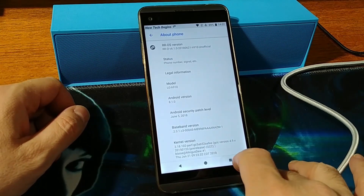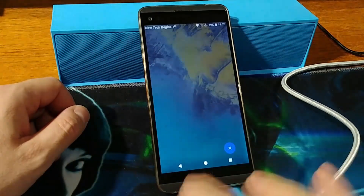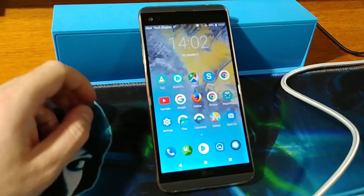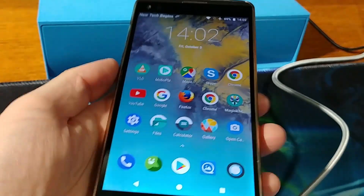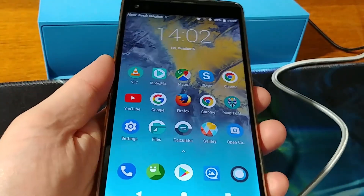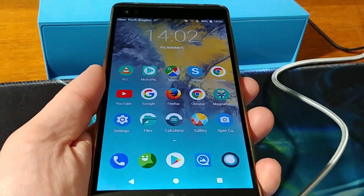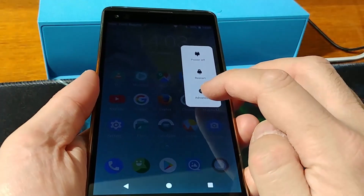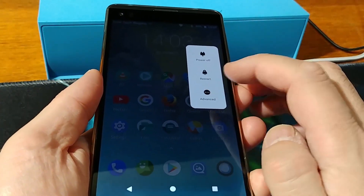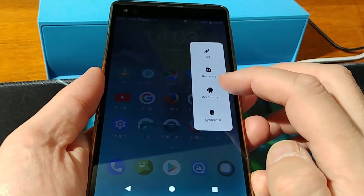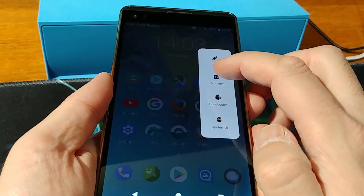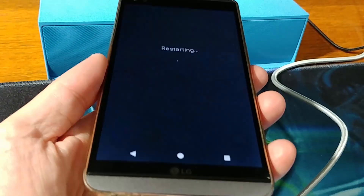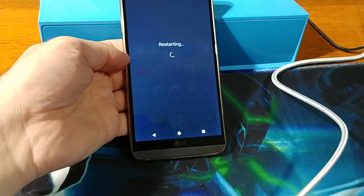First, we are going to make a backup of all our data. To do that, we are going to turn off the system from Advanced, choose Recovery, and let it restart.